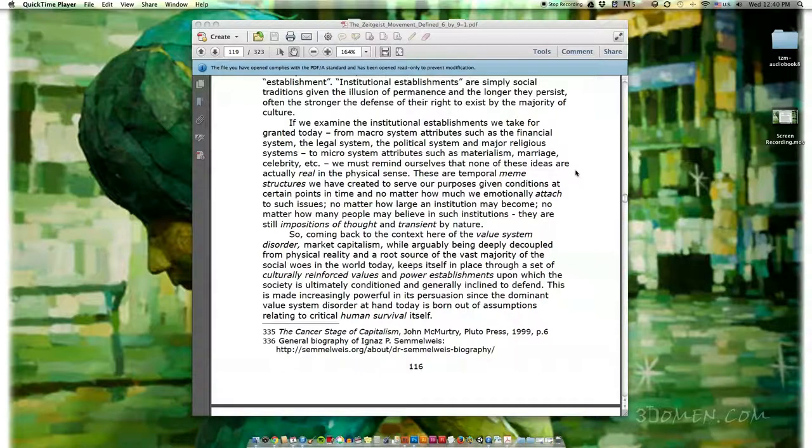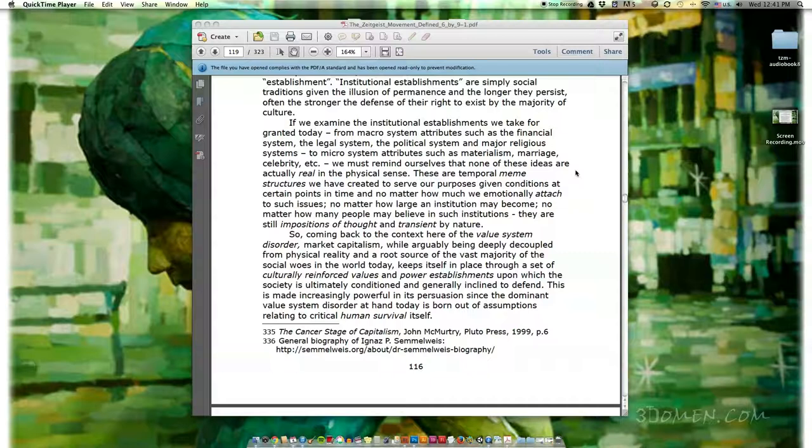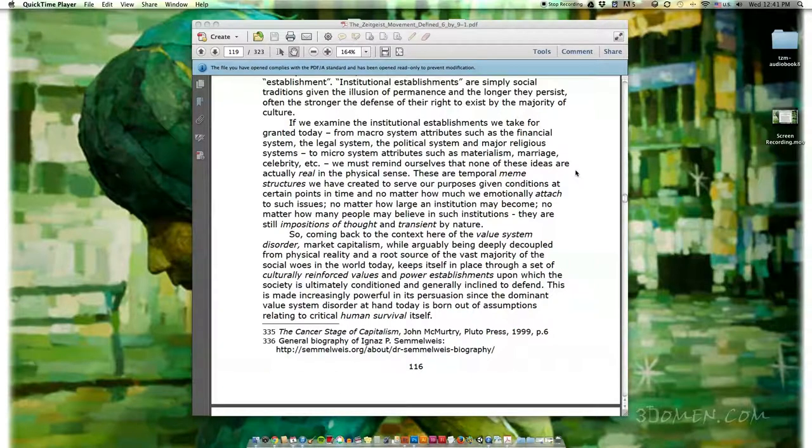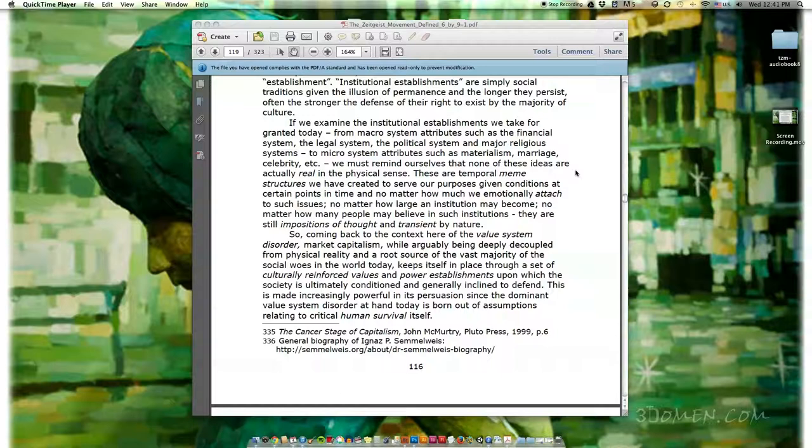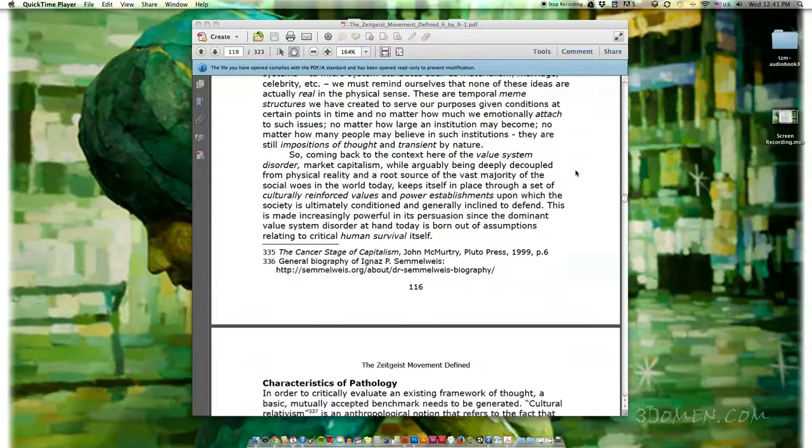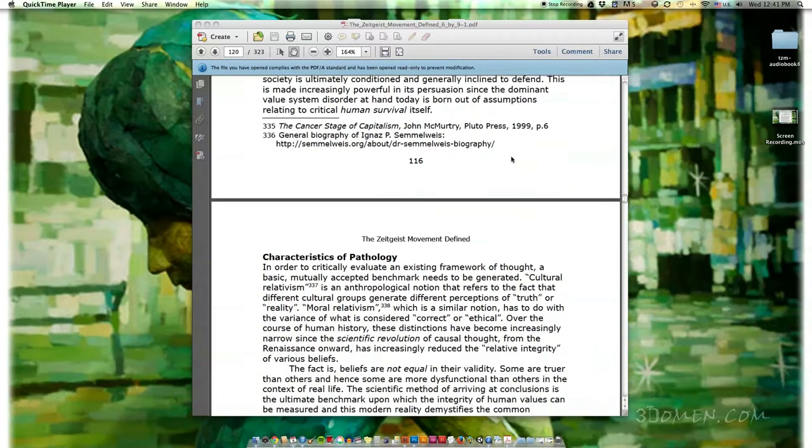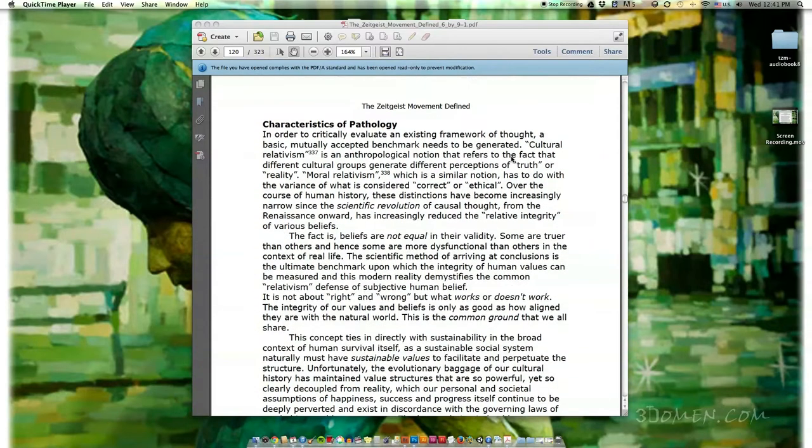So coming back to the context here of the value system disorder, market capitalism, while arguably being deeply decoupled from physical reality and a root source of the vast majority of the social woes in the world today, keeps itself in place through a set of culturally reinforced values and power establishments upon which the society is ultimately conditioned and generally inclined to defend. This is made increasingly powerful in its persuasion since the dominant value system disorder at hand today is born out of assumptions relating to critical human survival itself.